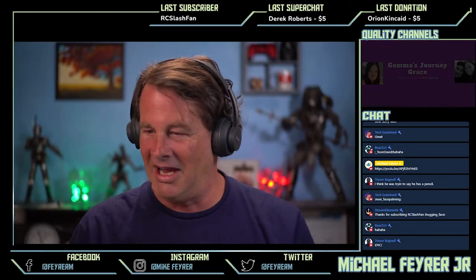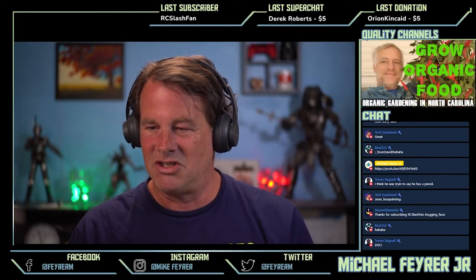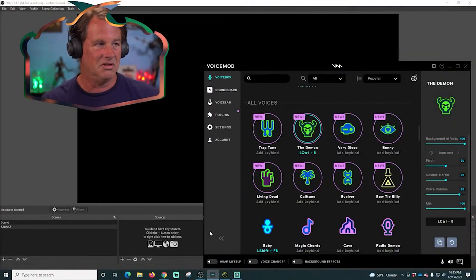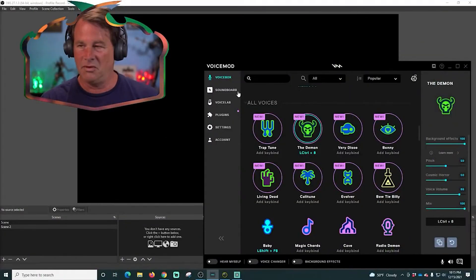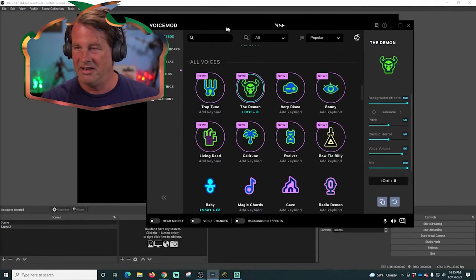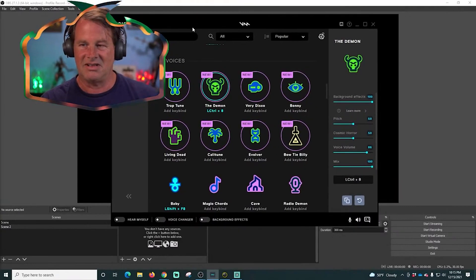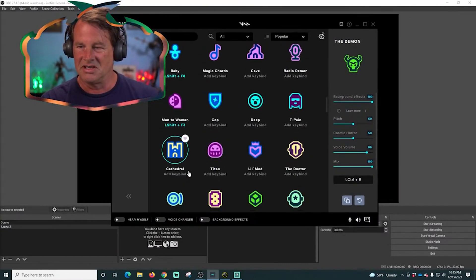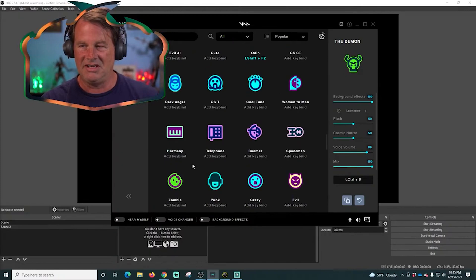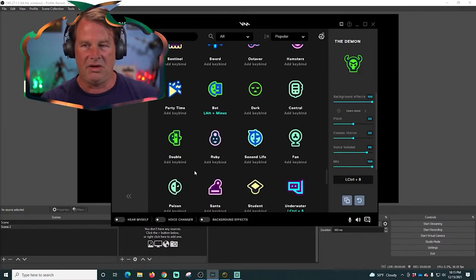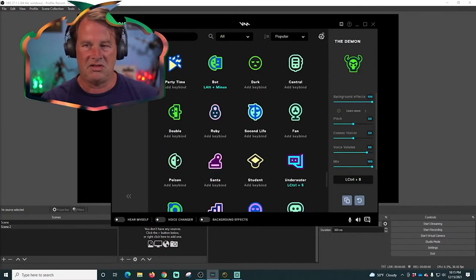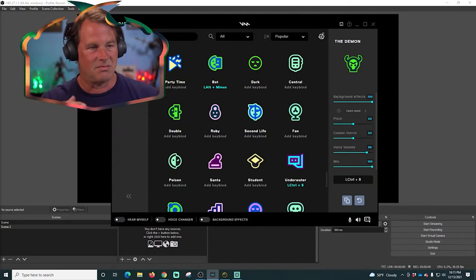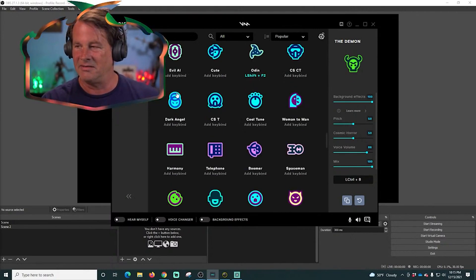If you want to know how I'm changing my voice, let's go over here. I am using a tool called Voice Mod. It is right here. This is an awesome tool. It has all of these ridiculous voices already set out. If you wanted to create your own voice, you can go into Voice Lab and set them up. You can set them as presets and all that kind of stuff.